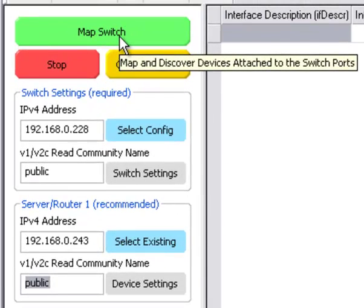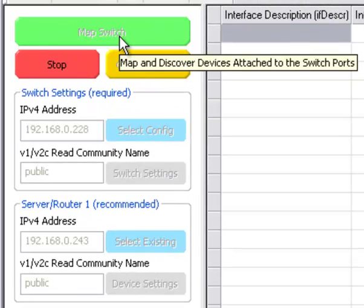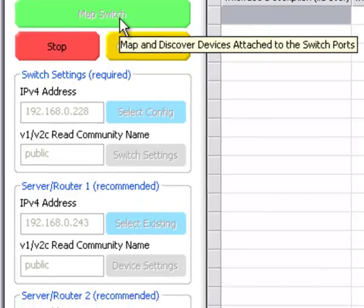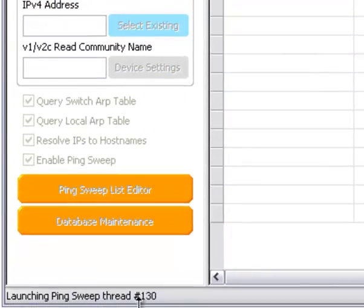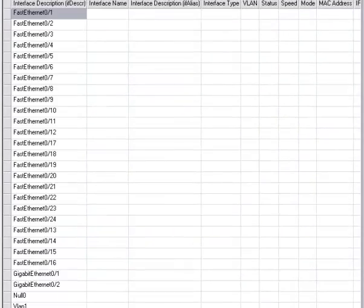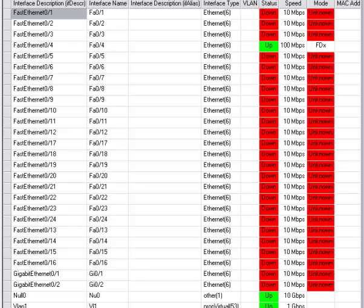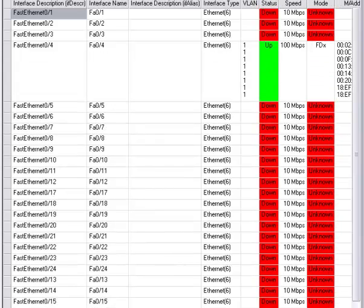So to get started, we press Map Switch. First thing it does is it pings the whole subnet. You can change what gets pinged, not just the subnet.